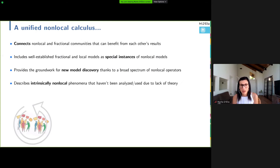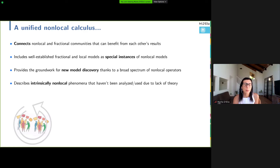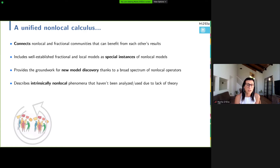By having this unified theory, we would finally connect the non-local and fractional communities so they can benefit from each other's results. This non-local calculus can include as special instances the classical calculus — as the non-locality vanishes — and the fractional calculus — as the non-locality becomes infinite. A unified calculus also provides the groundwork for discovering new non-local models by having a formula that spans a broad spectrum of operators, enabling description of phenomena that are intrinsically non-local but haven't been analyzed due to the lack of theory.